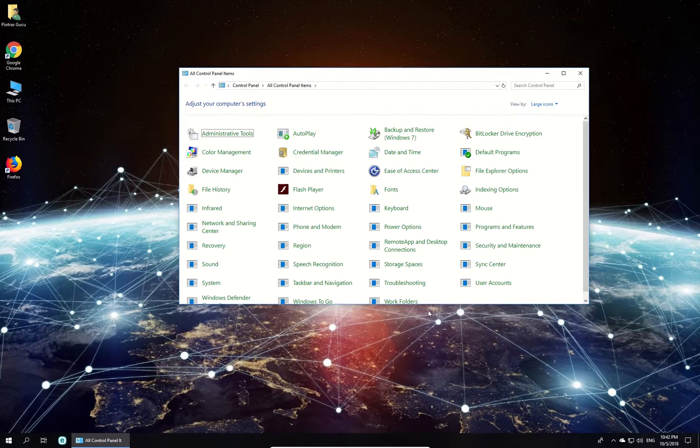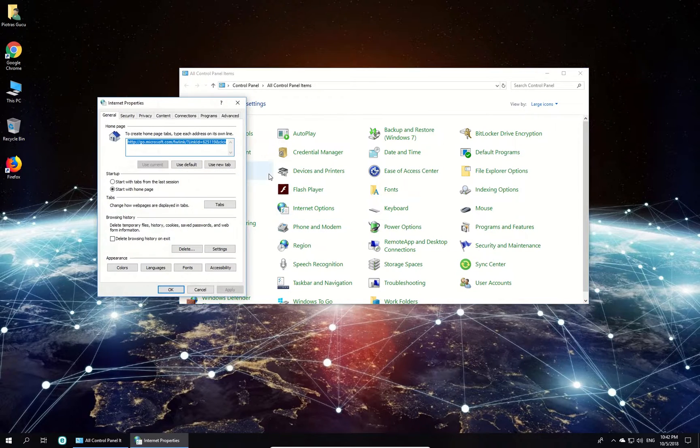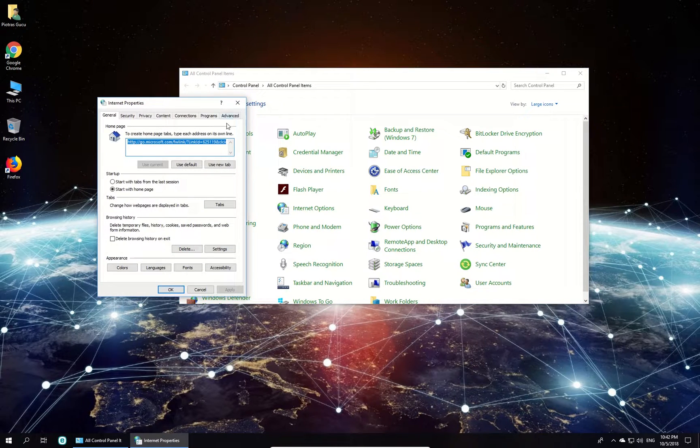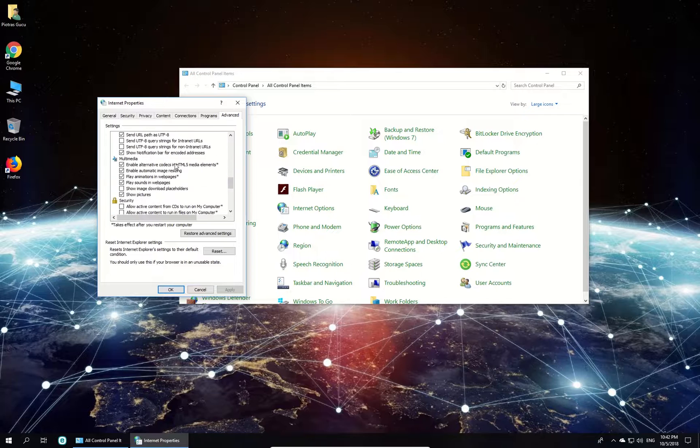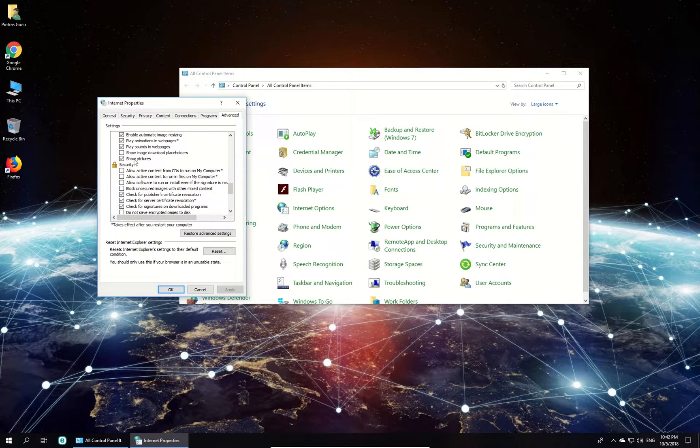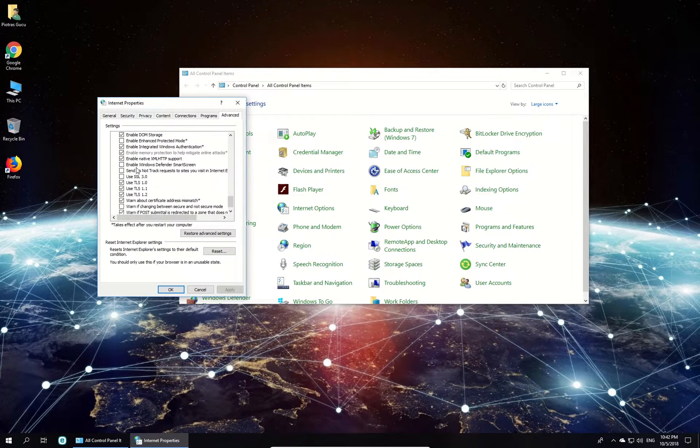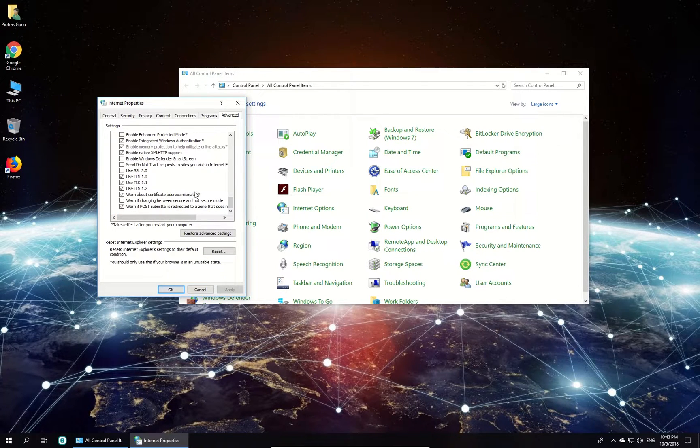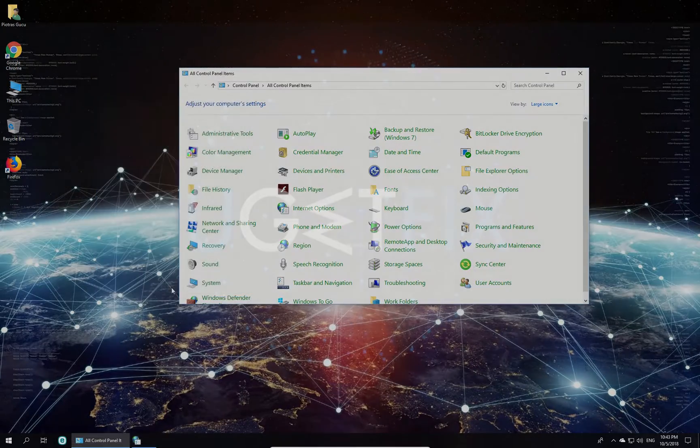In the newly opened window, click on Internet Options, then click on Advanced tab and scroll down to Security section. There, find and uncheck the Warn About Certificate Address Mismatch option. Click Apply, then OK, and restart Firefox.